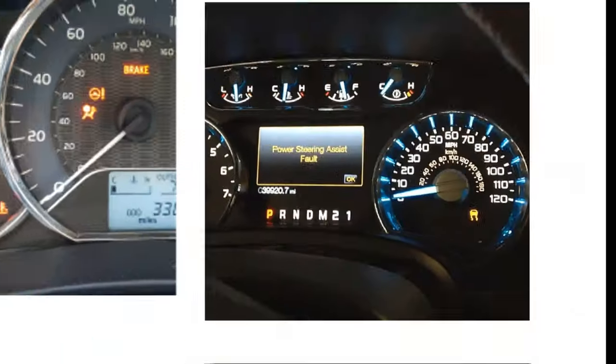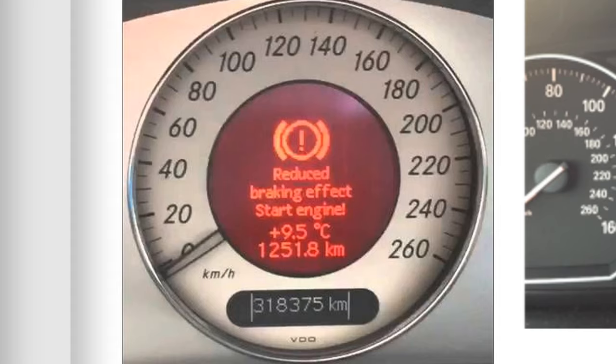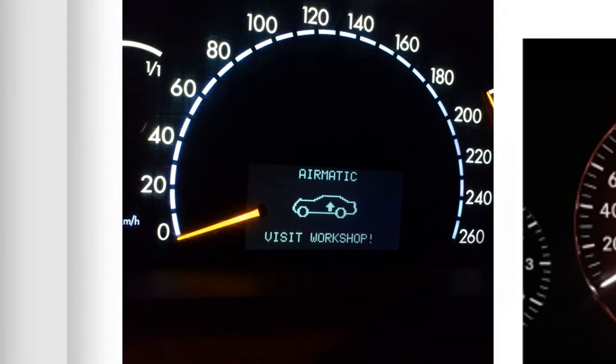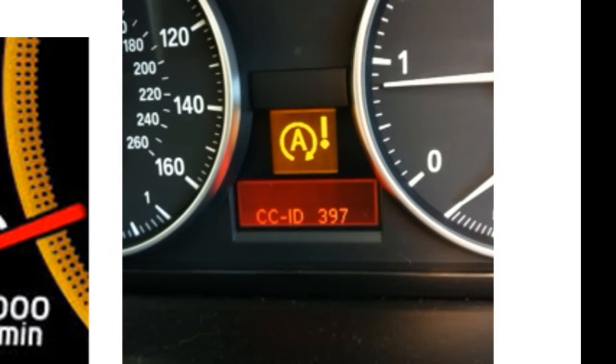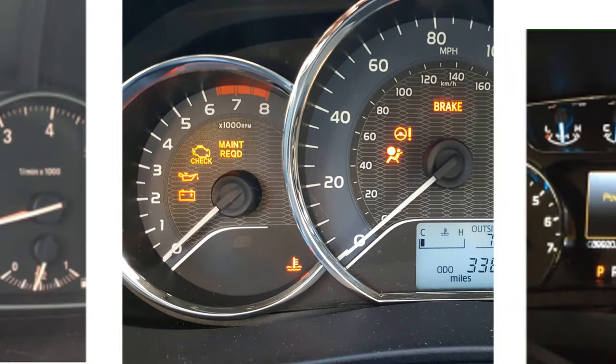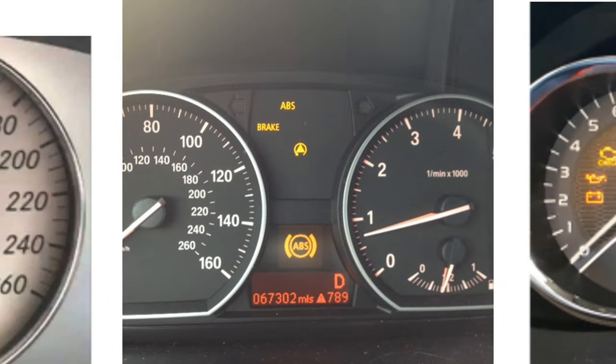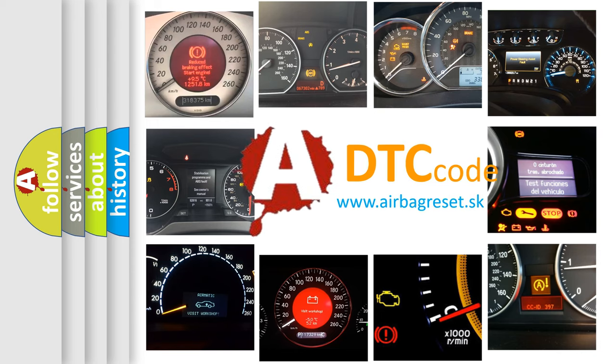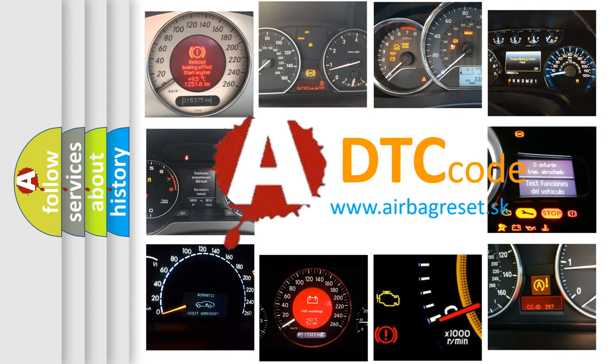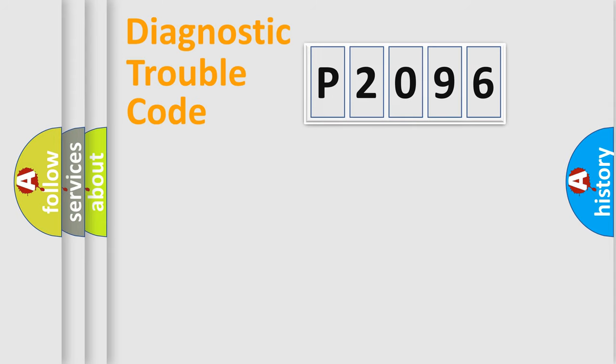Welcome to this video. Are you interested in why your vehicle diagnosis displays P2096? How is the error code interpreted by the vehicle? What does P2096 mean, or how to correct this fault? Today we will find answers to these questions together. Let's do this.